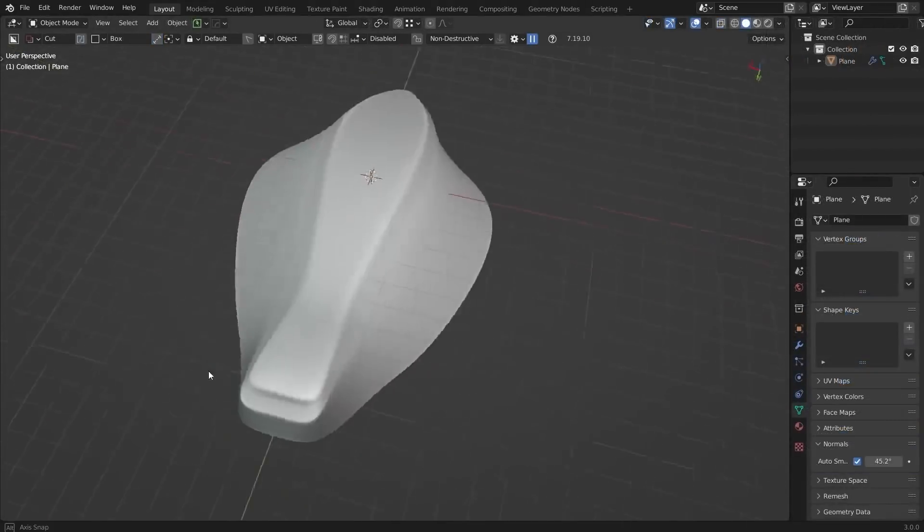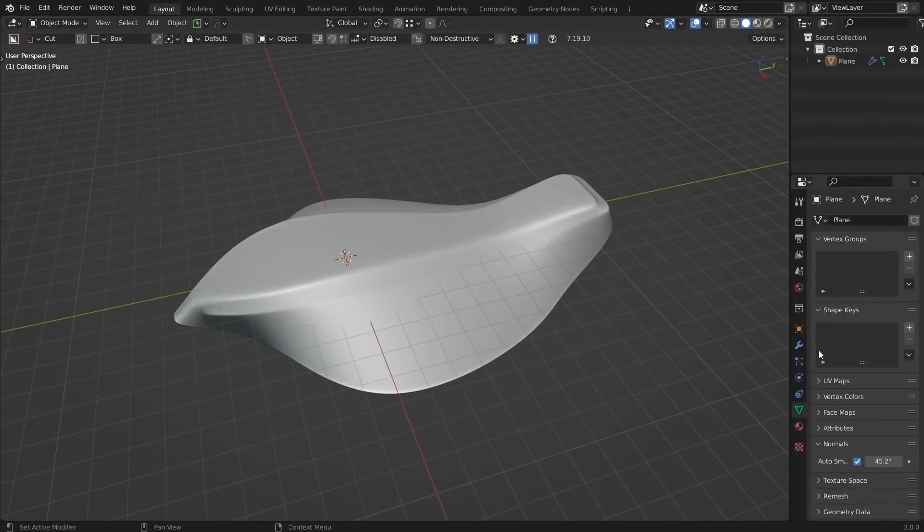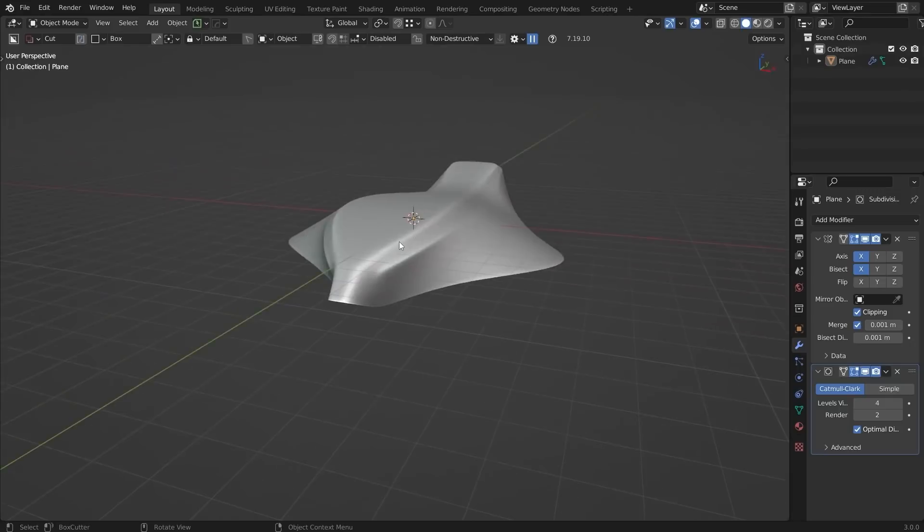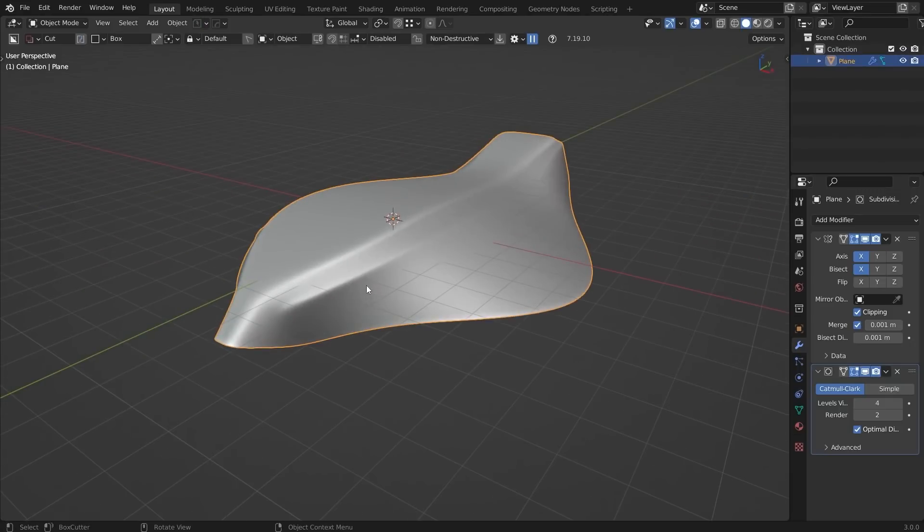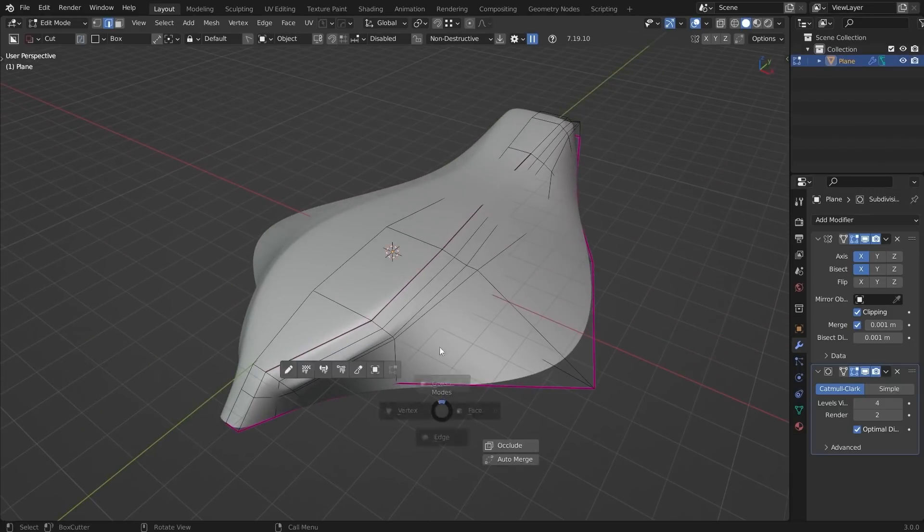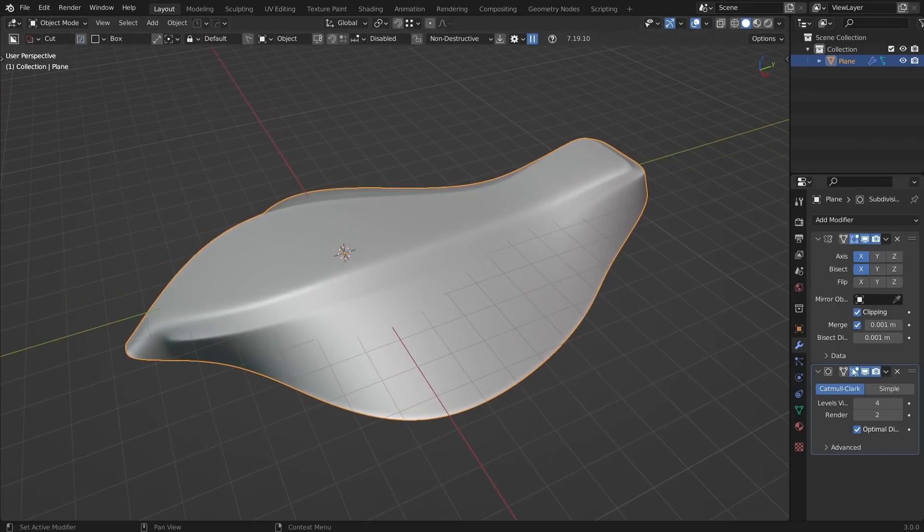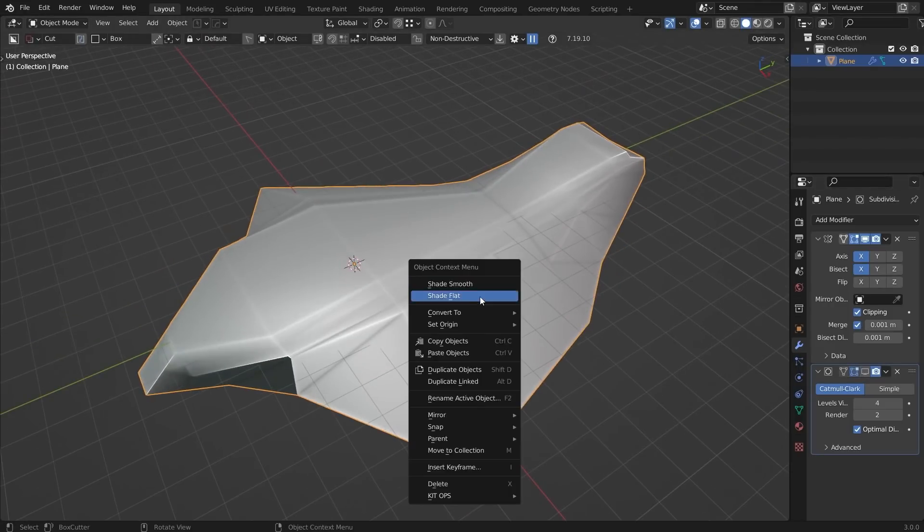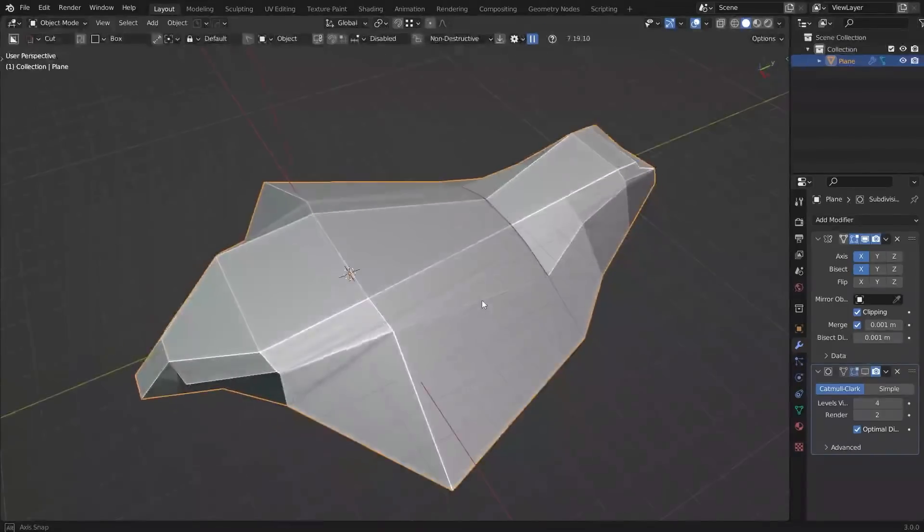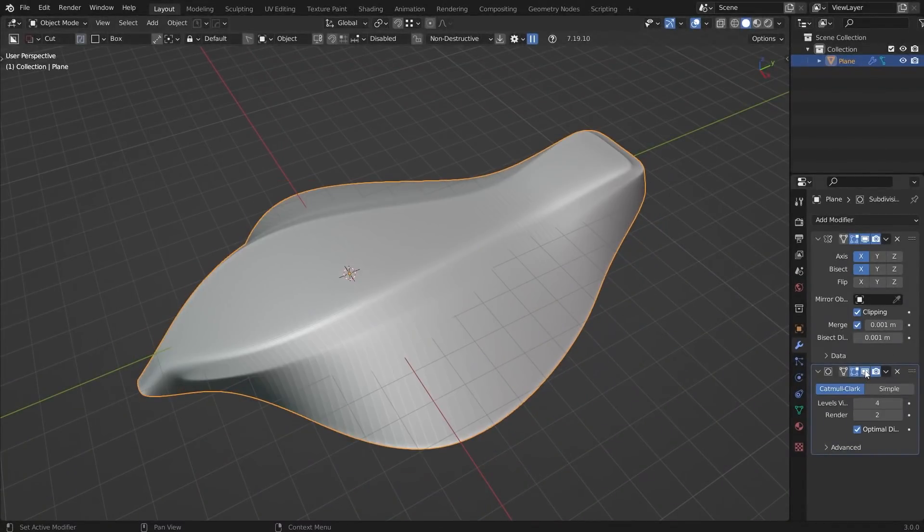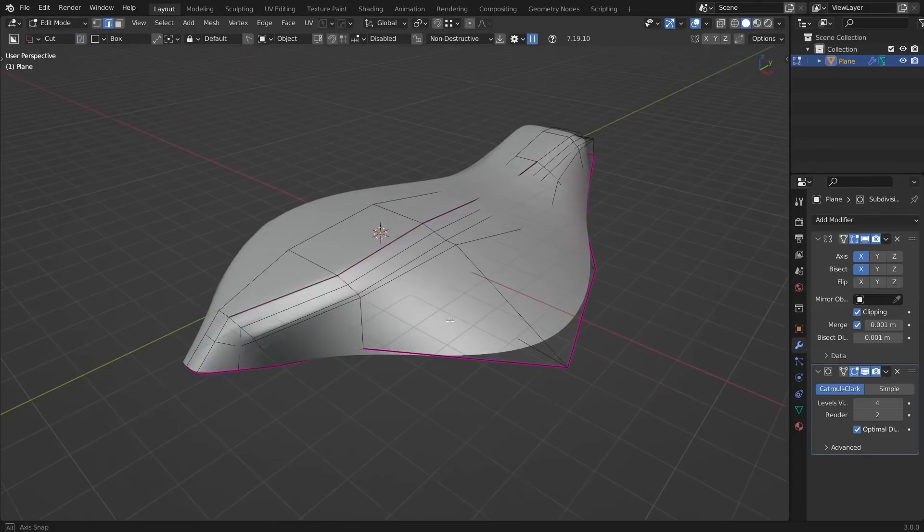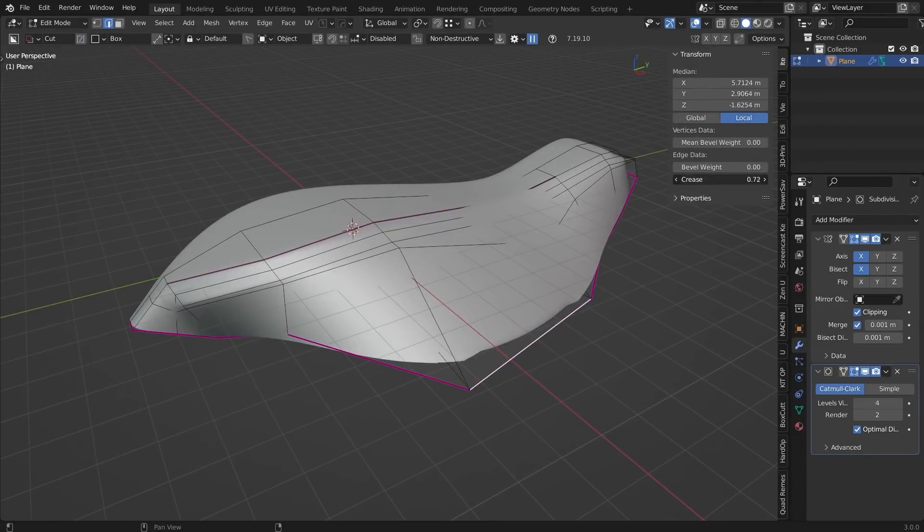So when people see these organic curvy shapes, they tend to flip out and think this is crazy difficult to do. It's really not because all you're doing is you're just blocking out like a base form, just like we have here. And once you're done blocking out that base form, you're simply using a combination of Sub D, which I did here, and you're also using some creasing. Creasing is going to really allow you to kind of tighten up the edges that you want to have tightened.